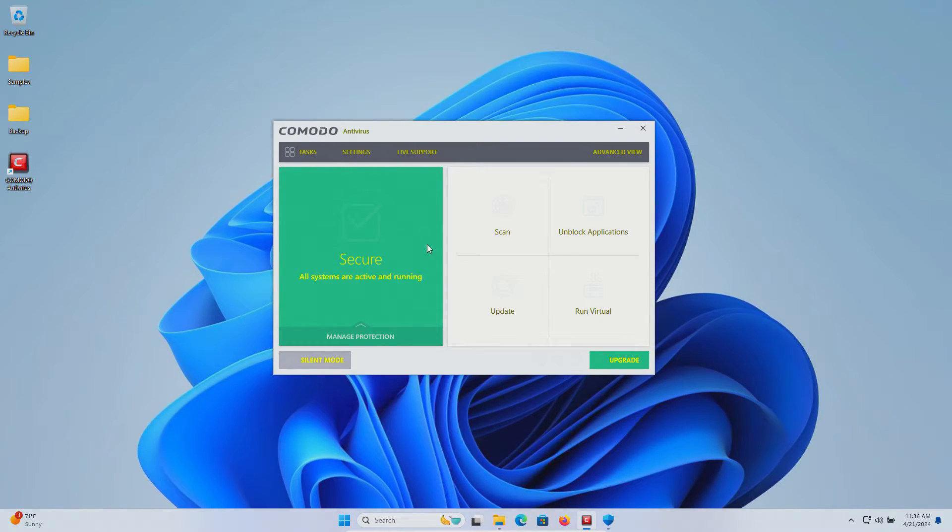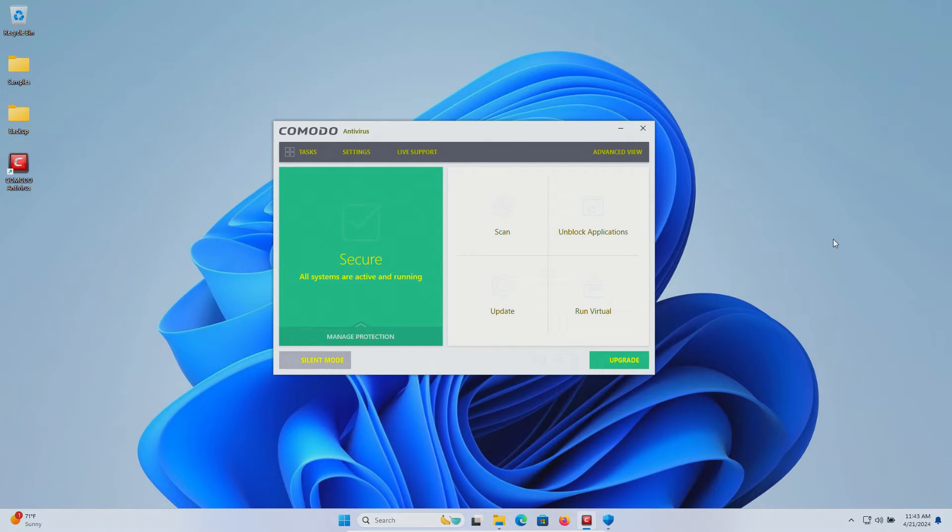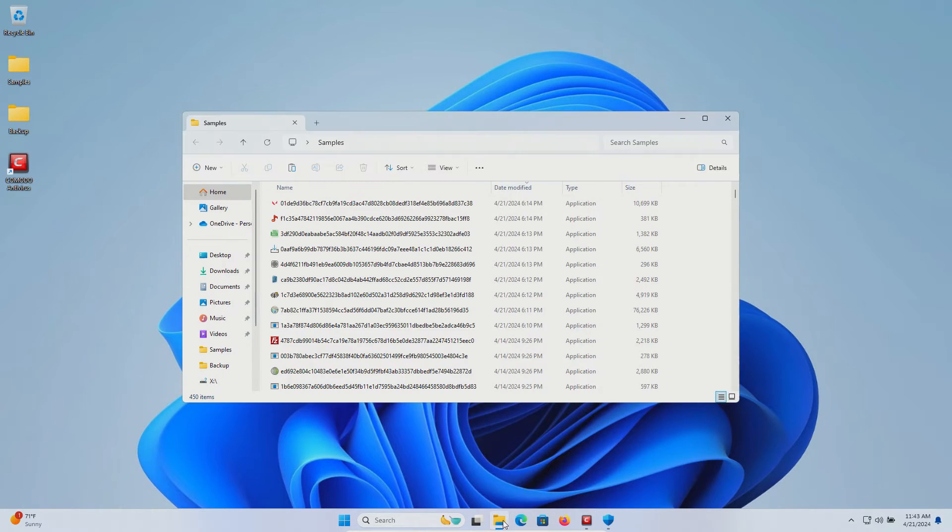Komodo is now active and enabled and we'll be back in a few minutes. Several minutes have passed and let's double check our samples folder.